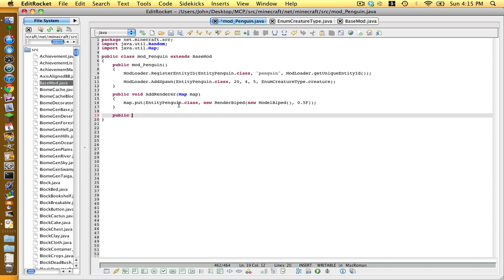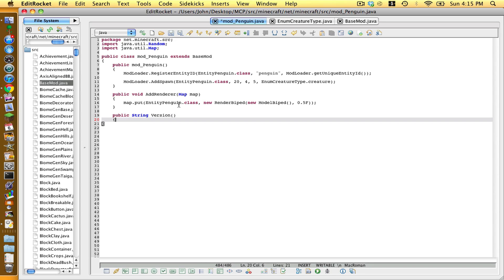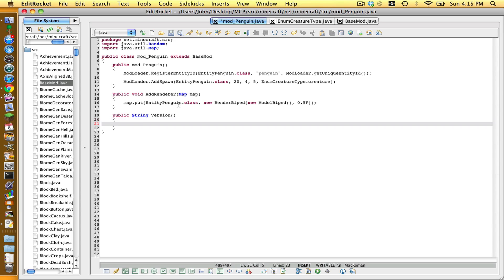Outside of that body, hit enter twice and type public String getVersion, opening and closing bracket, enter, opening curly bracket, return, two quotation marks — inside you can type whatever you want, I'll do mod version penguin — end it off with a semicolon. Now we can save and close that file.